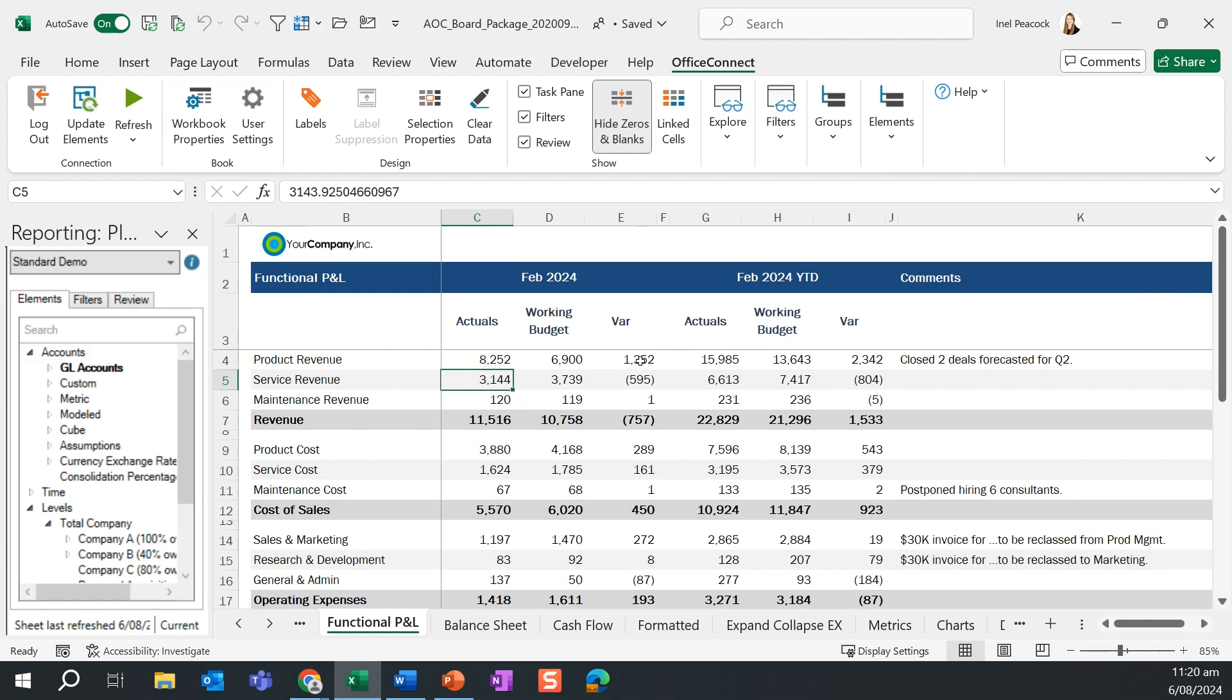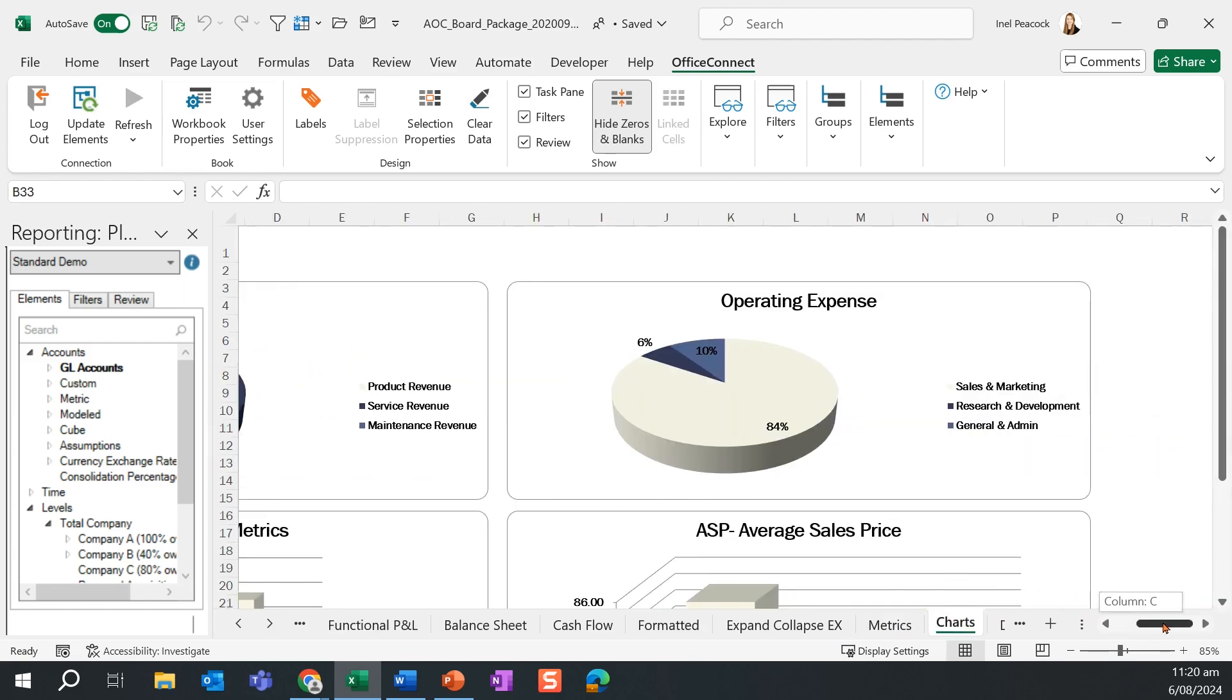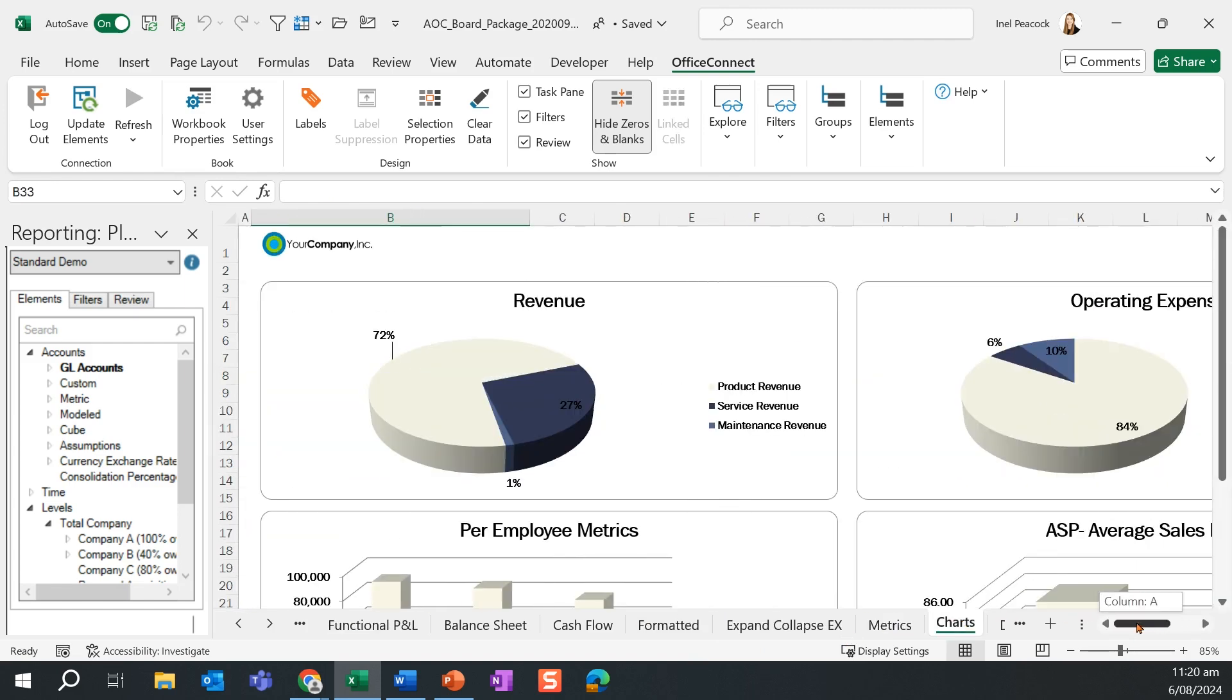Being that it's in Microsoft Excel, we still have the ability to leverage Microsoft Excel functionality such as formulas, good formatting, as well as charts for visualization, which can then be added into our board packs.